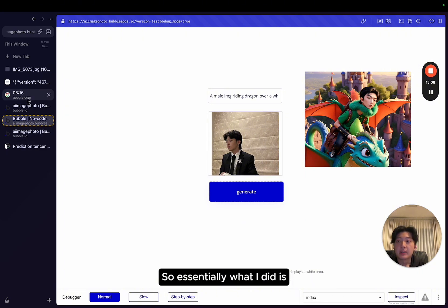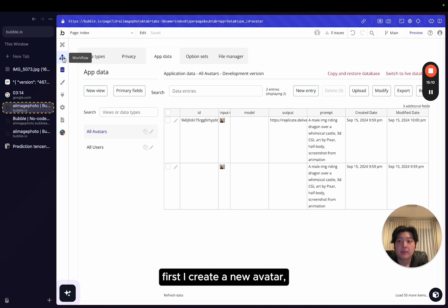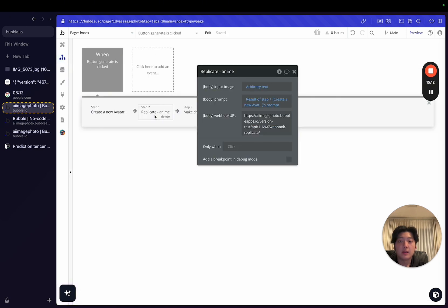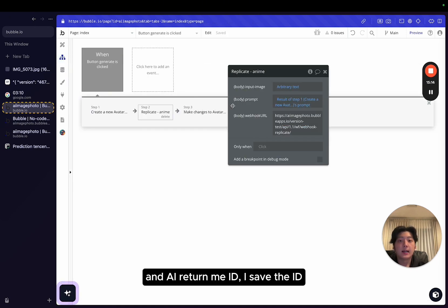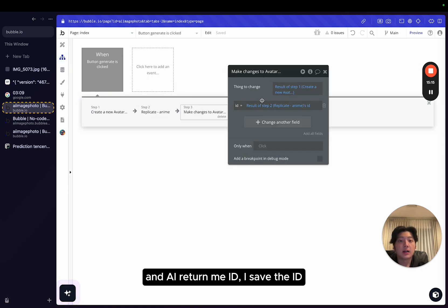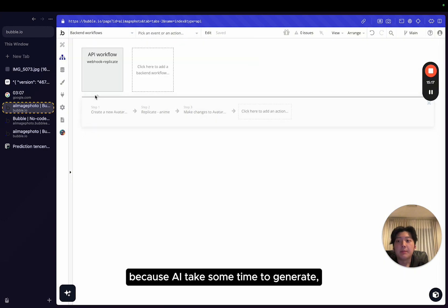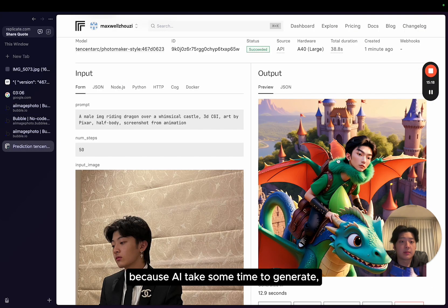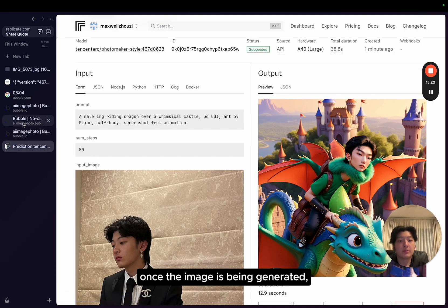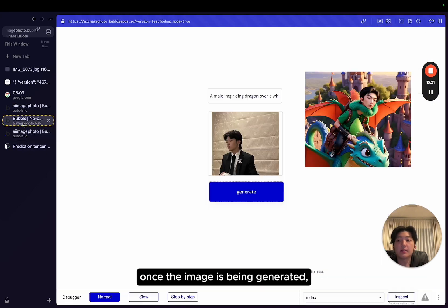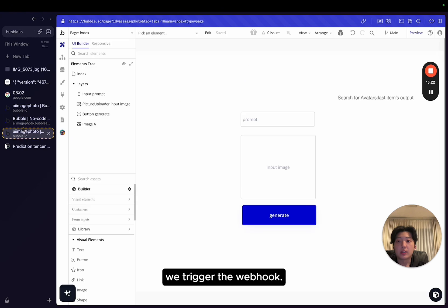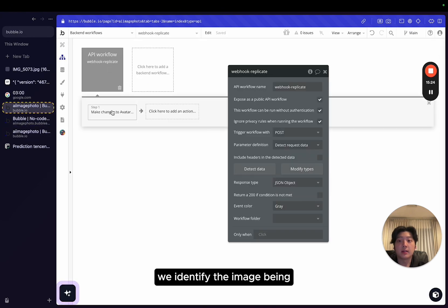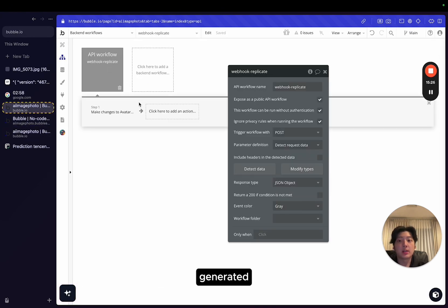So essentially, what I did is first, I create a new avatar. I call the AI and the AI returns me an ID. I save the ID. And then because the AI takes some time to generate, once the image has been generated, we trigger the webhook.